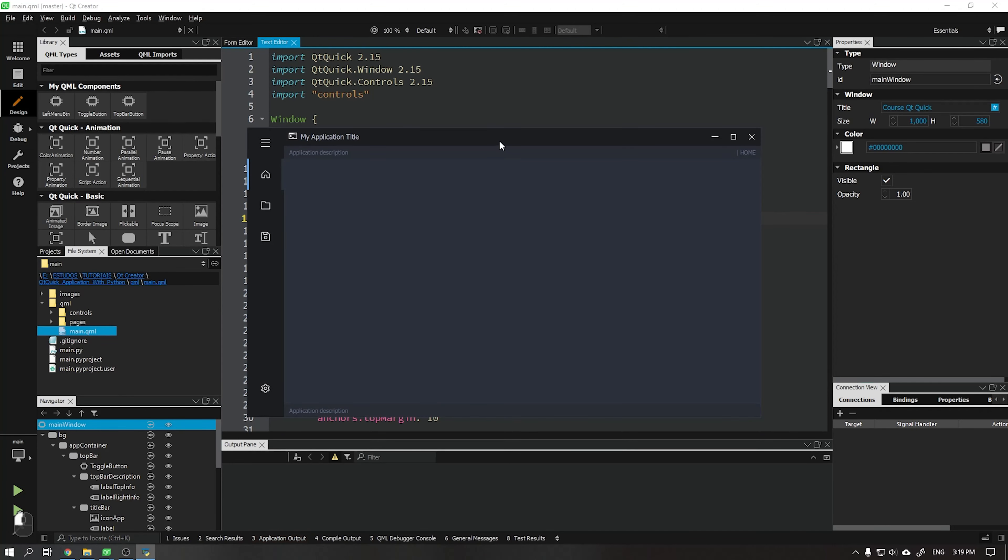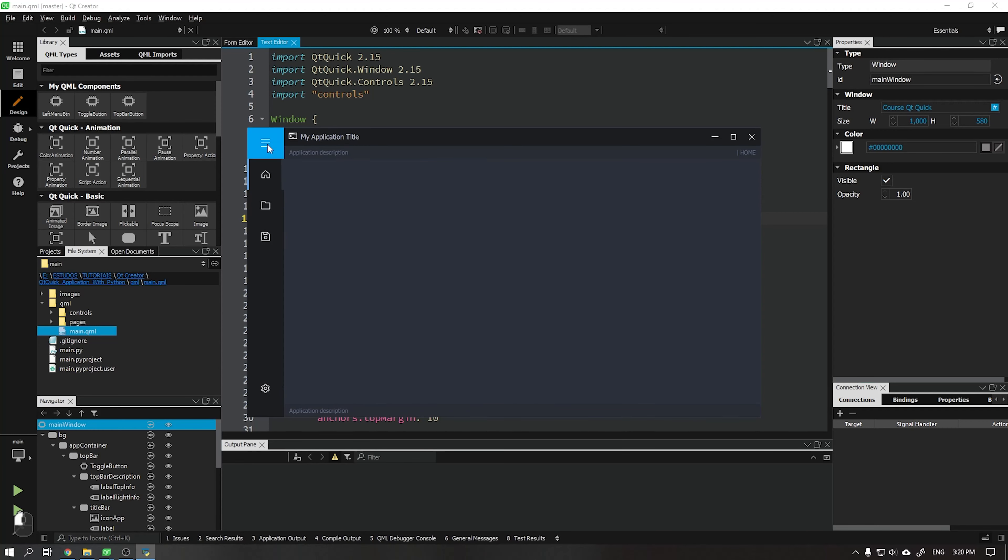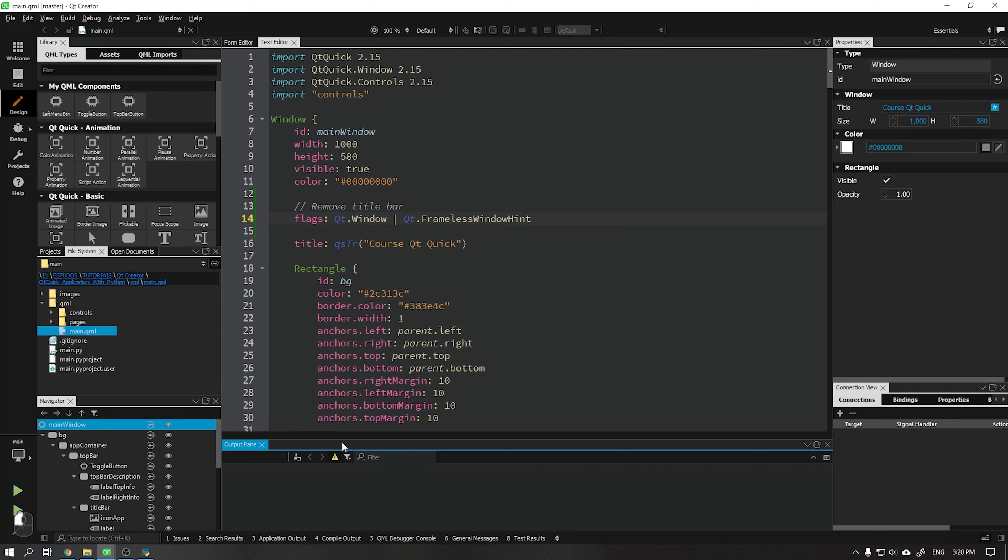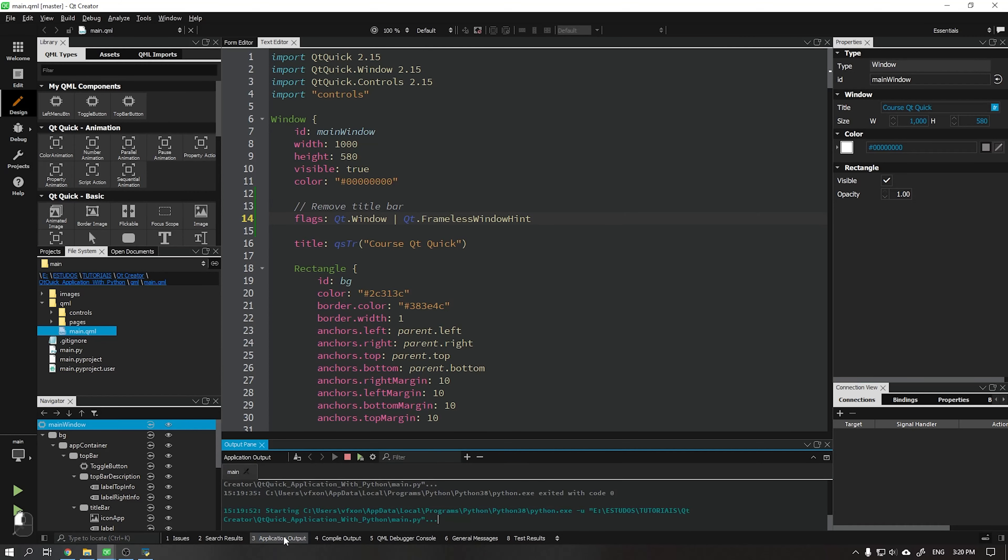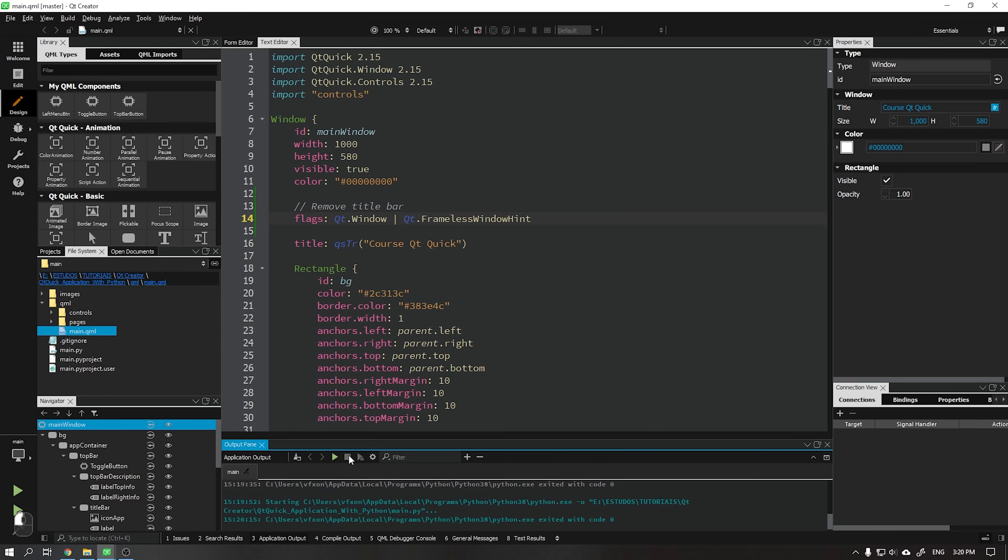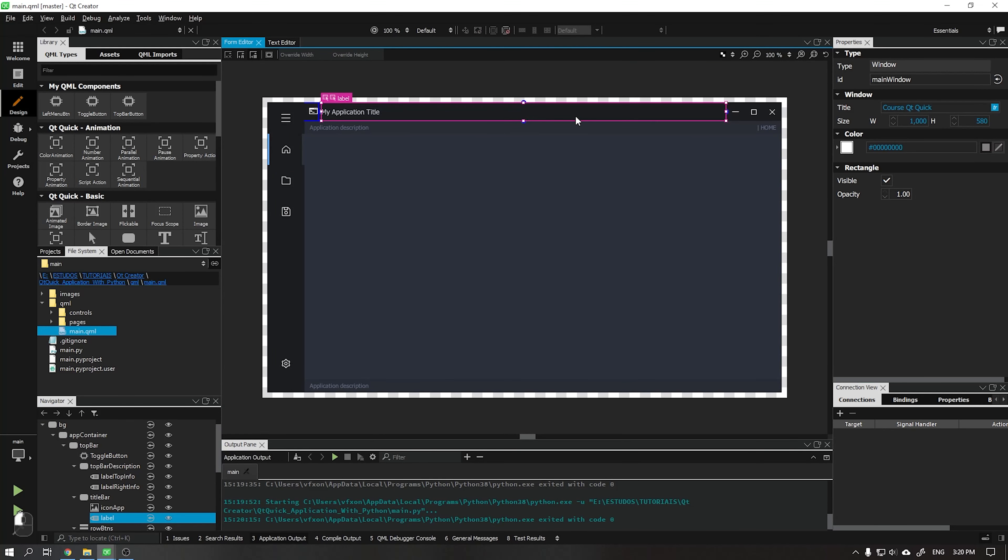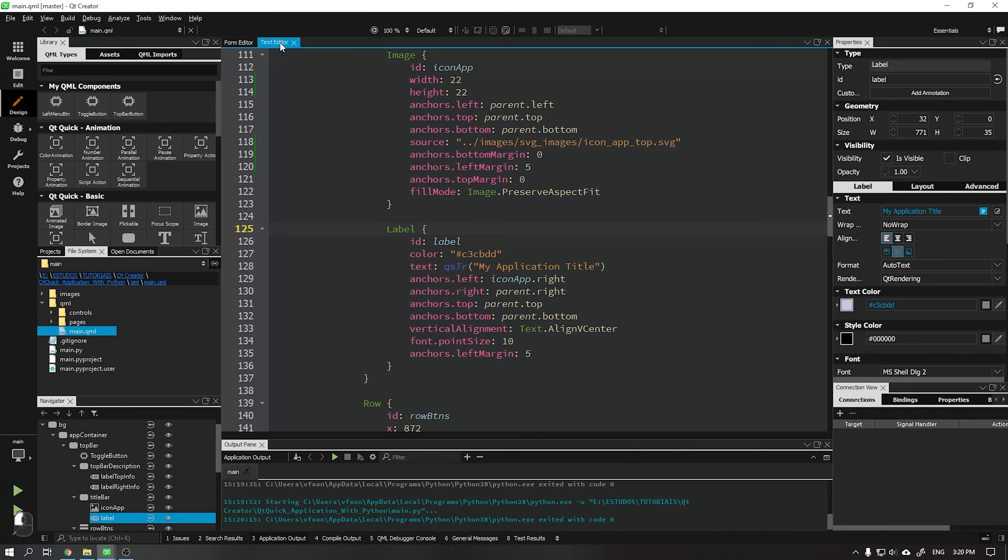See that by clicking on our personalized title bar we are unable to drag our application. Not even the buttons are working. These buttons I will teach you how to create the functions to minimize, maximize, and close the application in the next video. To close our application just go to application output and click stop.